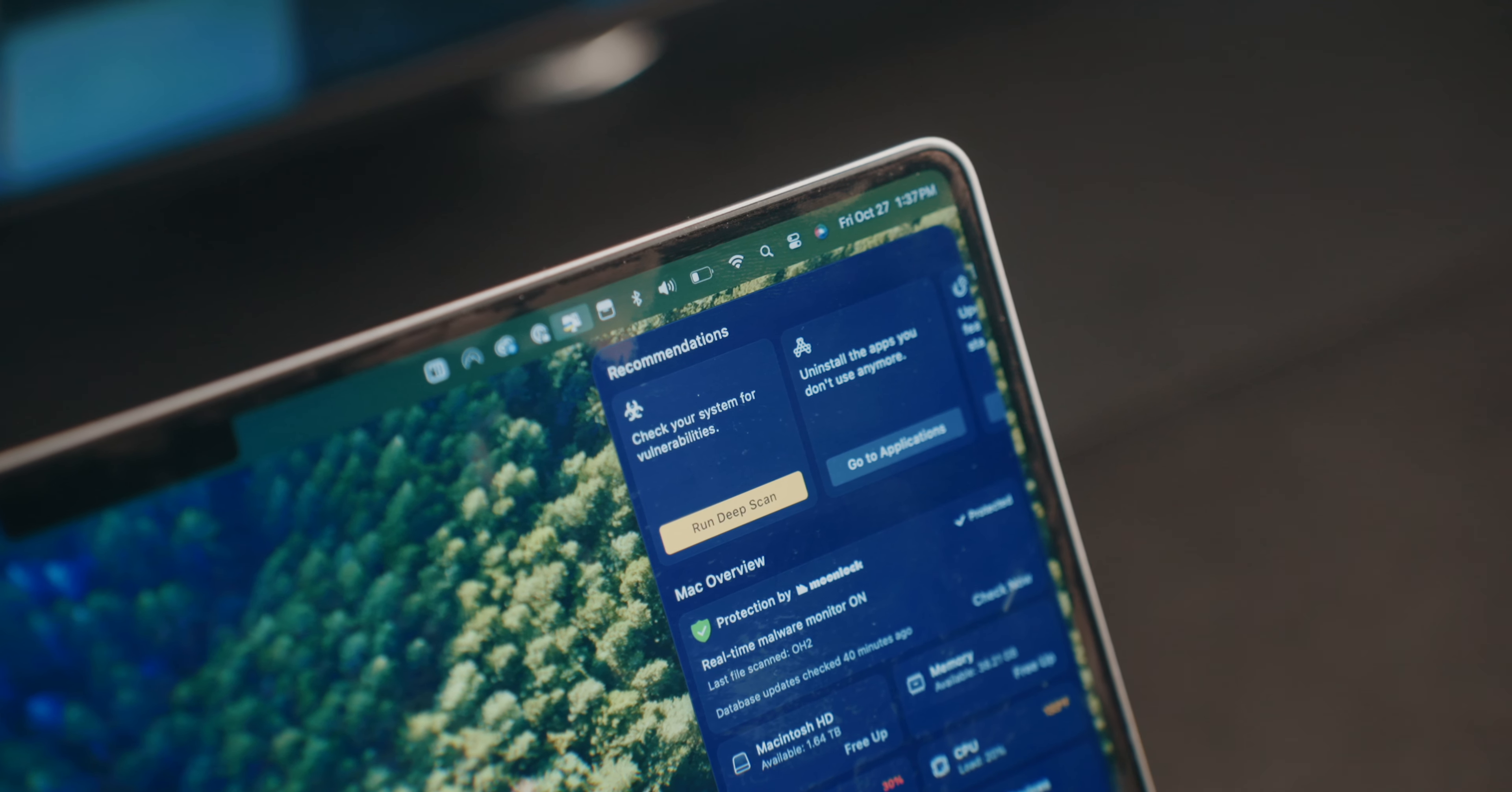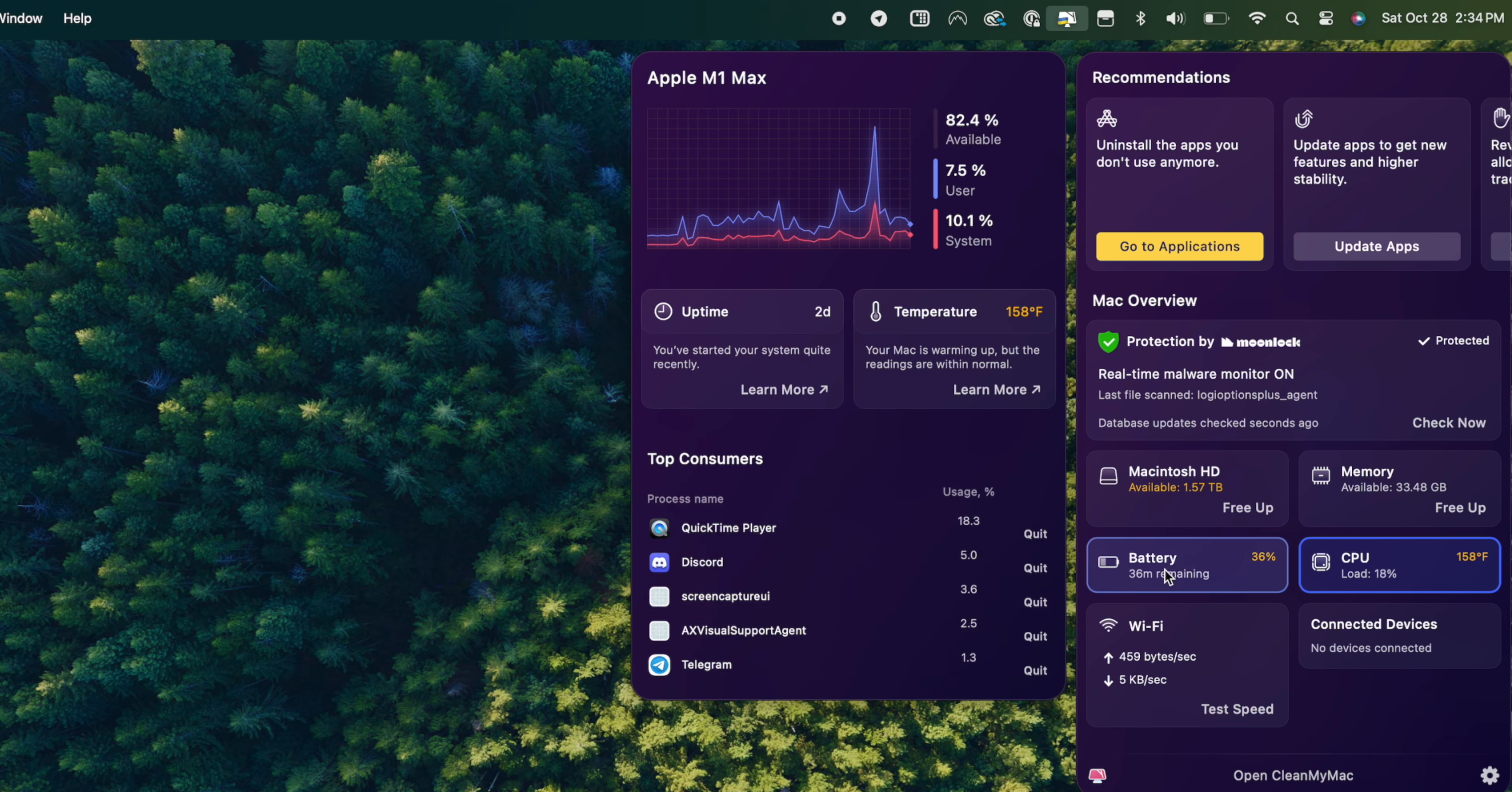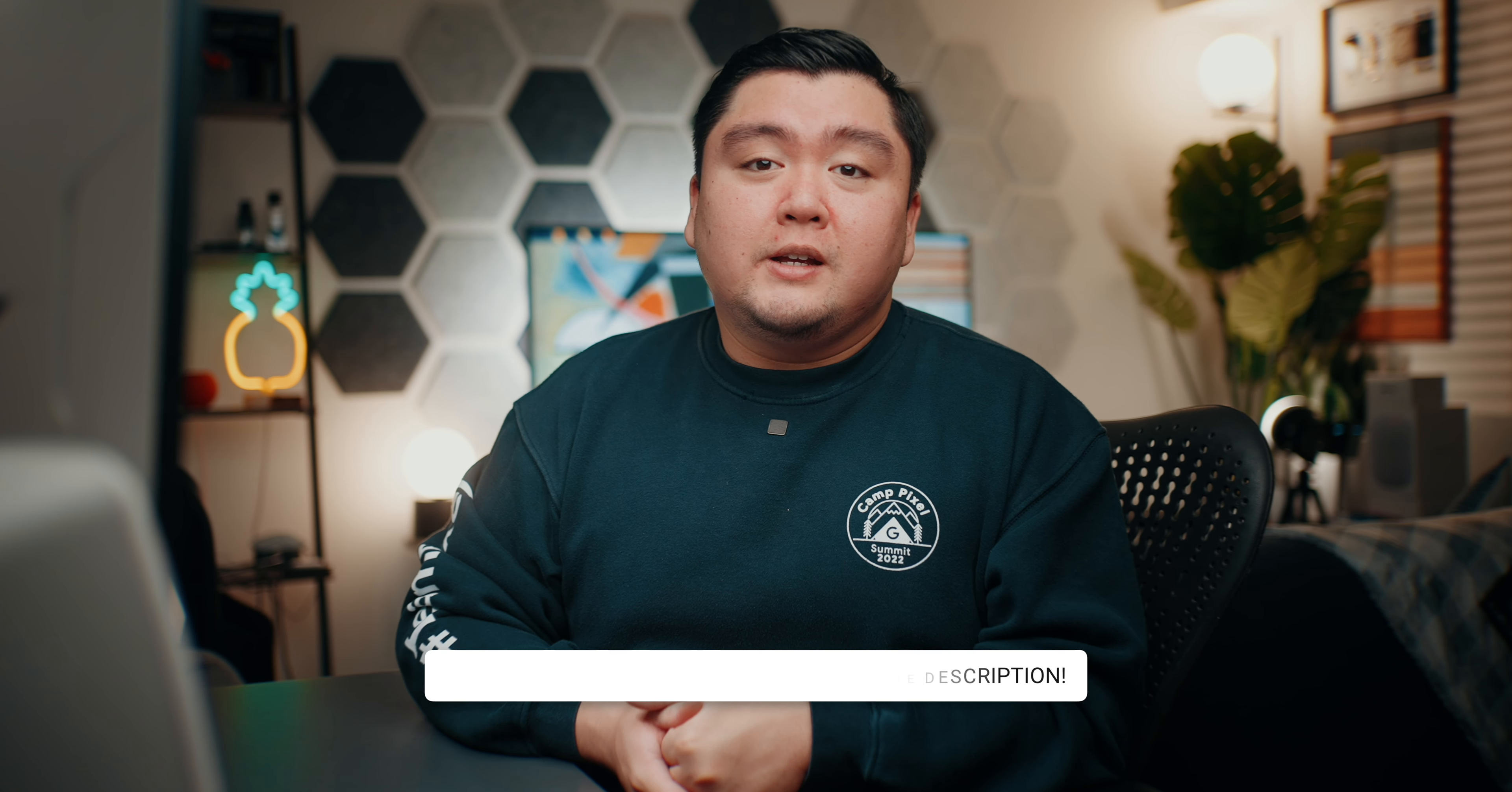Now, with CleanMyMac X, you can also get this menu bar widget that pops down from the menu bar, which shows you a ton of helpful information about your Mac's health, like how much memory you have left, how much storage you have, what devices are connected to your Mac. But it'll also give you recommendations to run a deep scan or clean up more storage. If it notices that you may have some more big files, you can delete to free up more storage. If you want to try it for yourself, CleanMyMac X is giving you guys a seven-day free trial. And if you end up liking it, I'm going to give you guys a 20% discount by using the first link in the description below. Again, big thanks to CleanMyMac X for sponsoring a portion of this video.